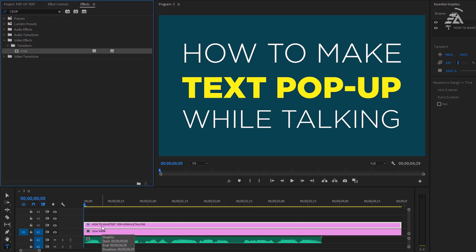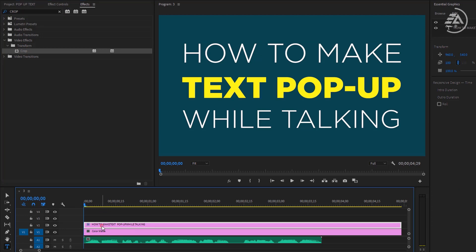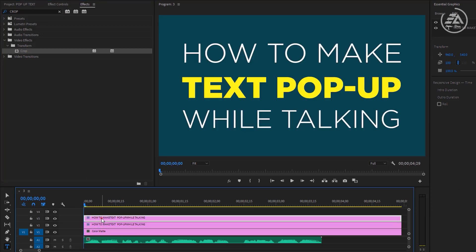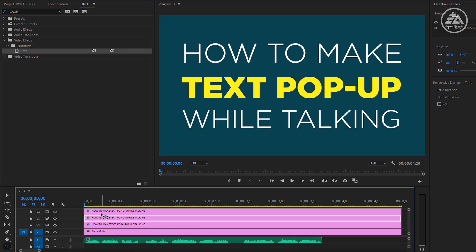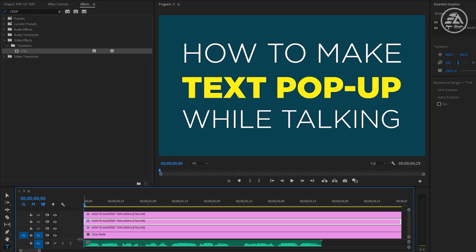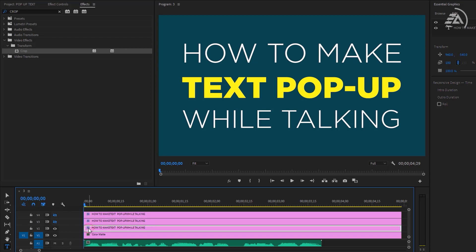So hold the Alt button, then drag it one track above and do the same thing one more time. And we are going to edit the first one, so let's turn off the top two layers and select this layer.